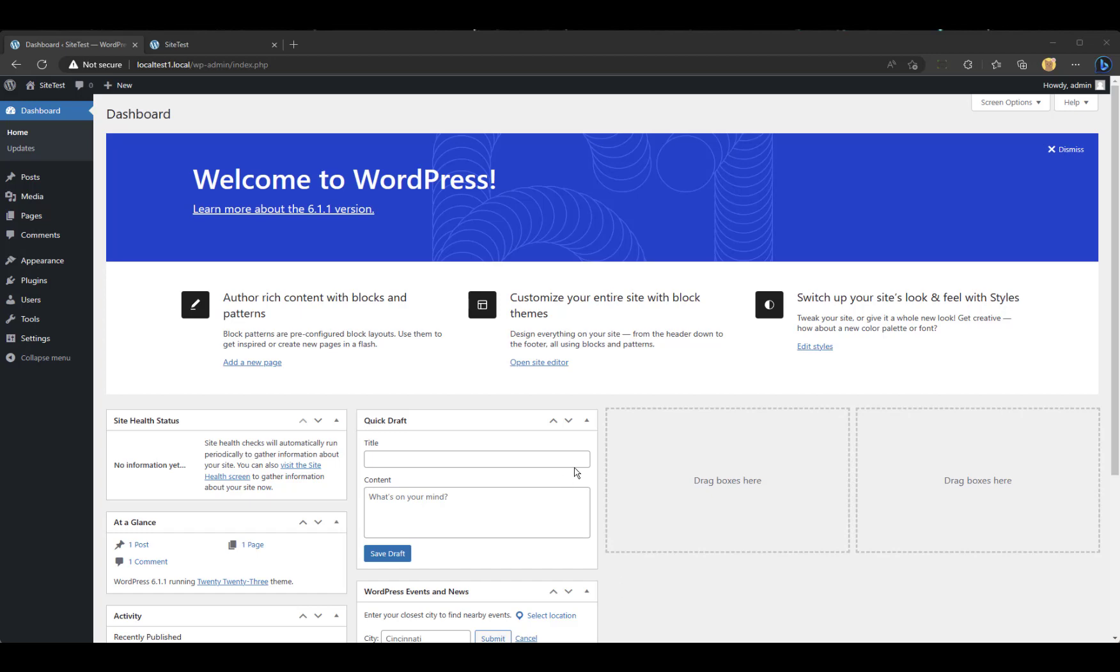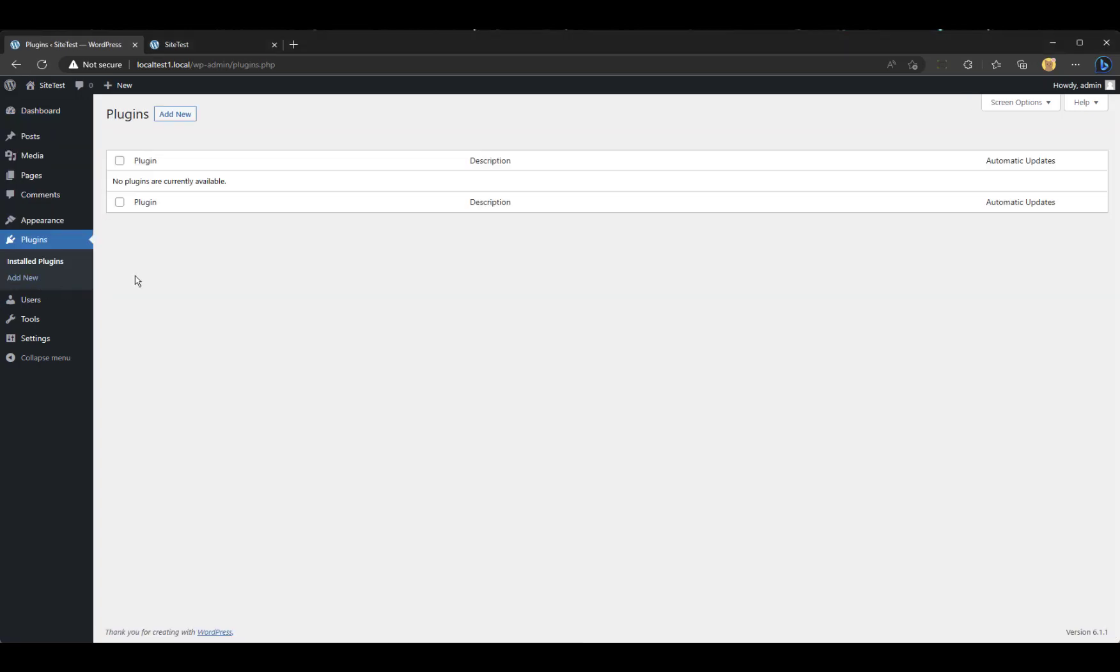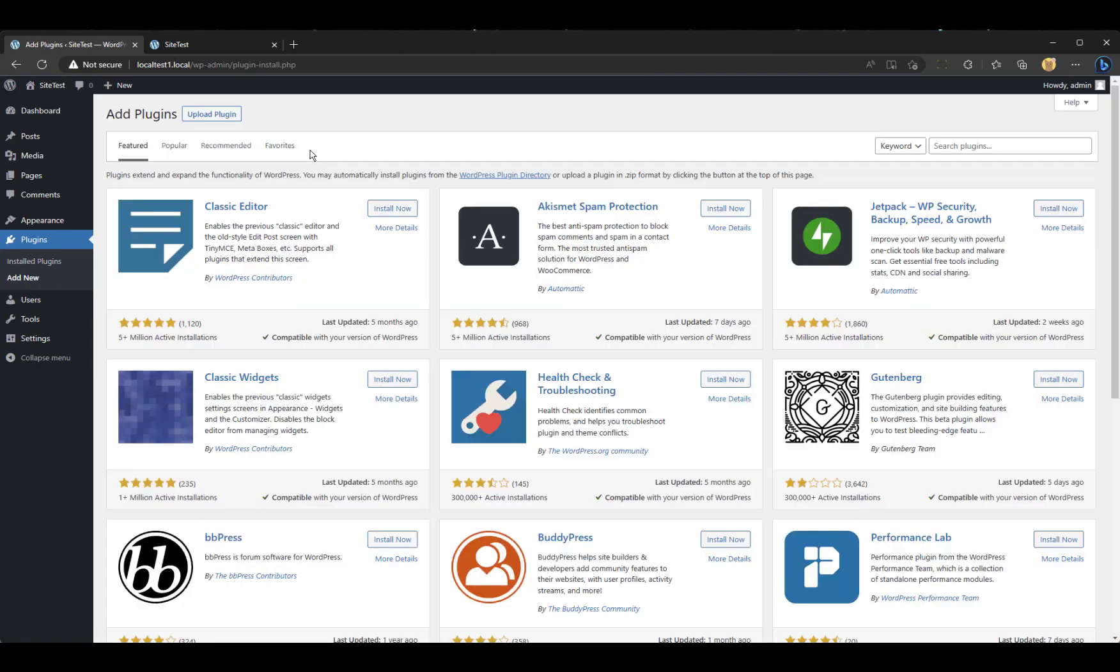So I have a basic WordPress site here running on my local system. I'm going to go in and hit Plugins. I am going to do a search. I'm going to do Add New.